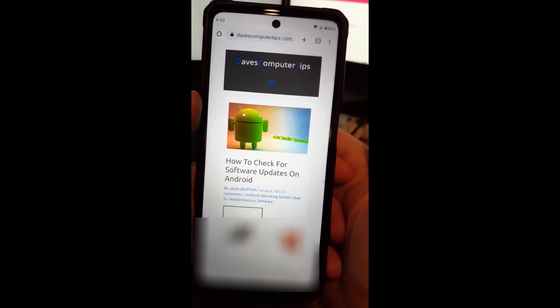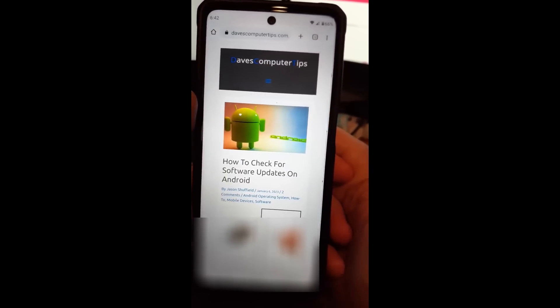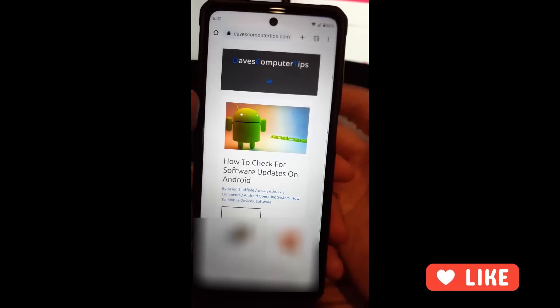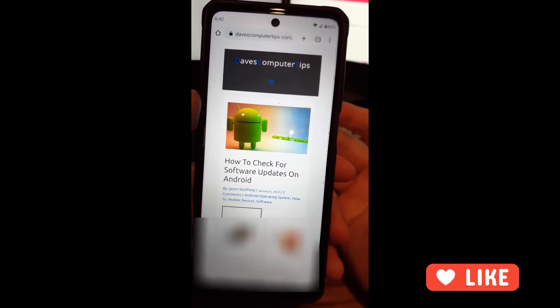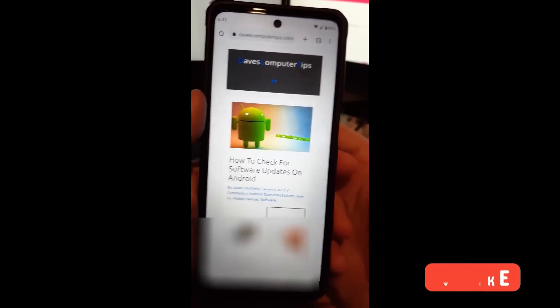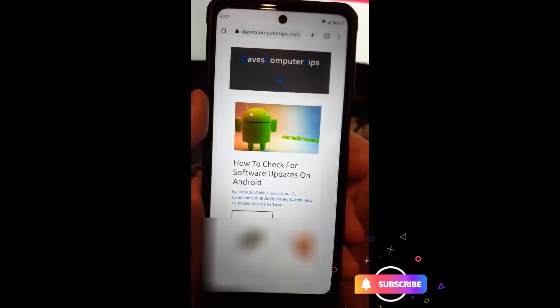So how do you check for those software updates on your Android phone? It's very important to do updates on your phone, just like your computer. You want to do the same thing for your phone.